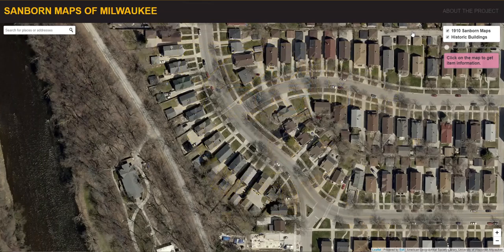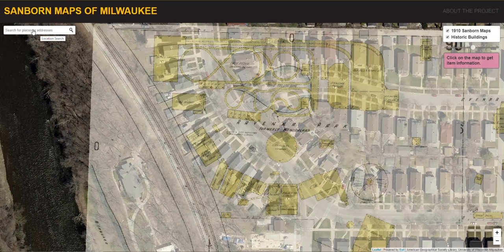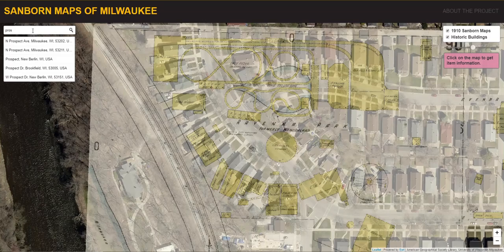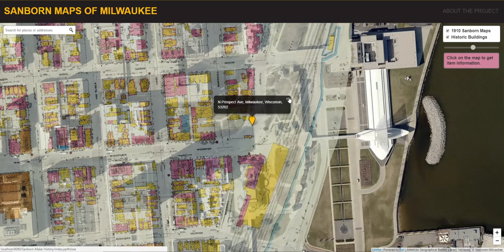Another feature available in our application is the ability to search for specific places or addresses. We used the Esri Leaflet geocoder plug-in and limited it to search just within the area around Milwaukee. As you type, it auto-completes, and you can zoom to a particular location and get a marker. When you close the pop-up, the marker closes as well.